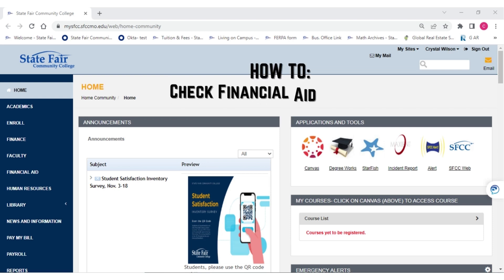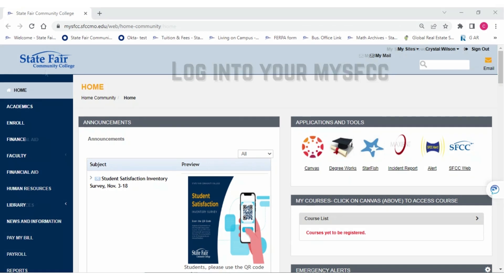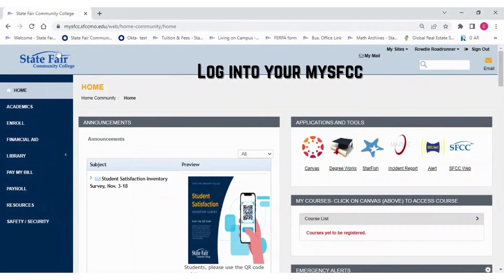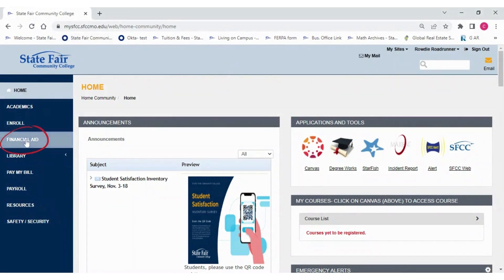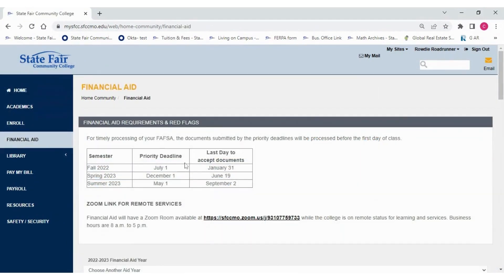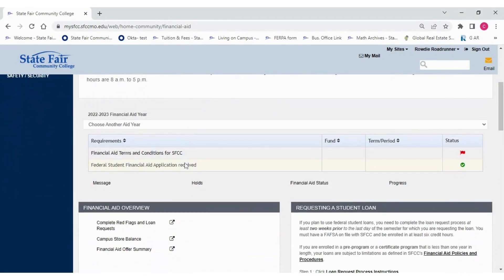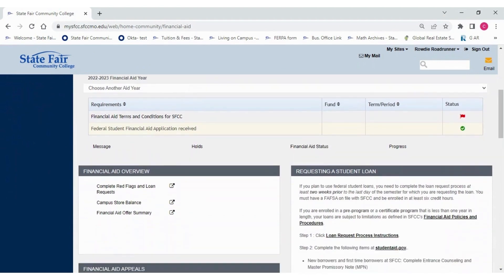How to Check Your Financial Aid. The first thing you need to do is log in to your MySFCC account. Then go to the Financial Aid tab on the left-hand side of the screen. Scroll down to Financial Aid Overview.